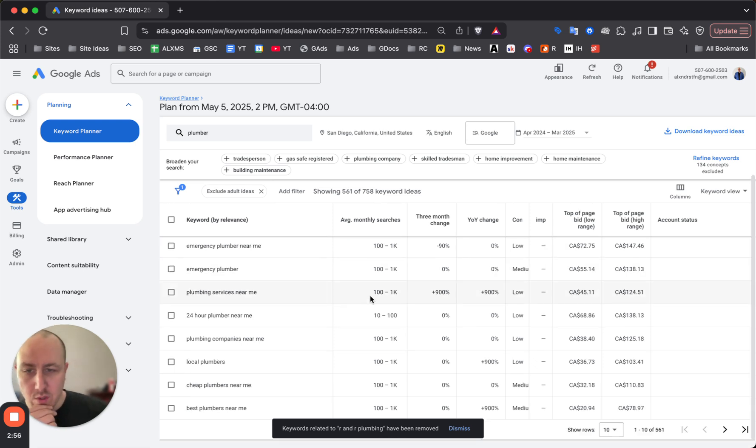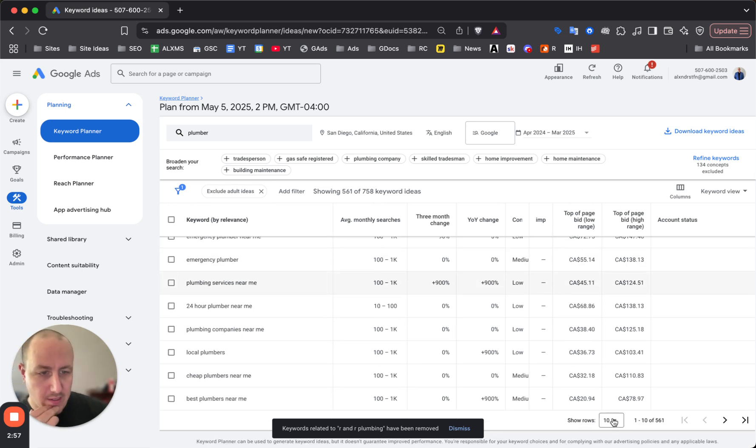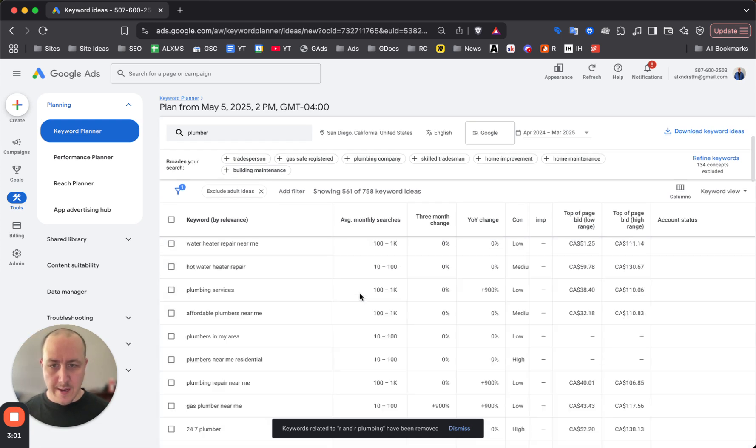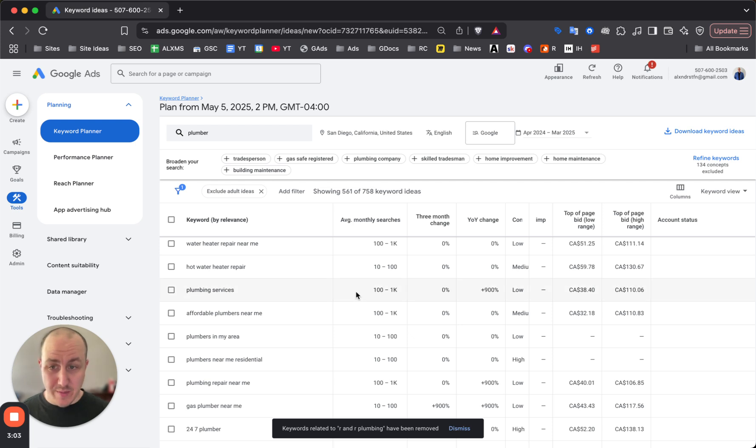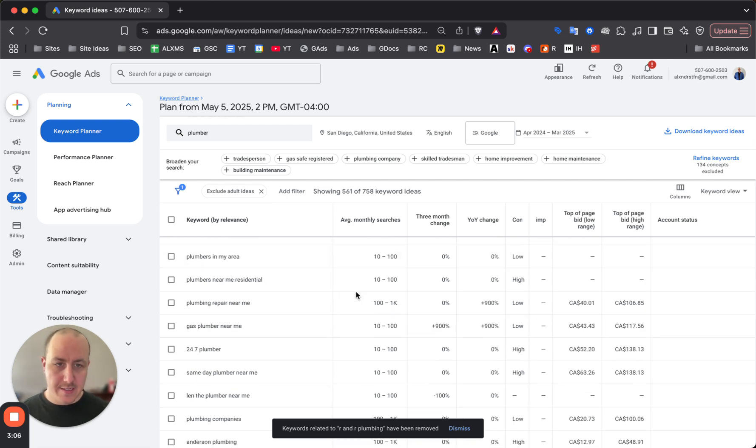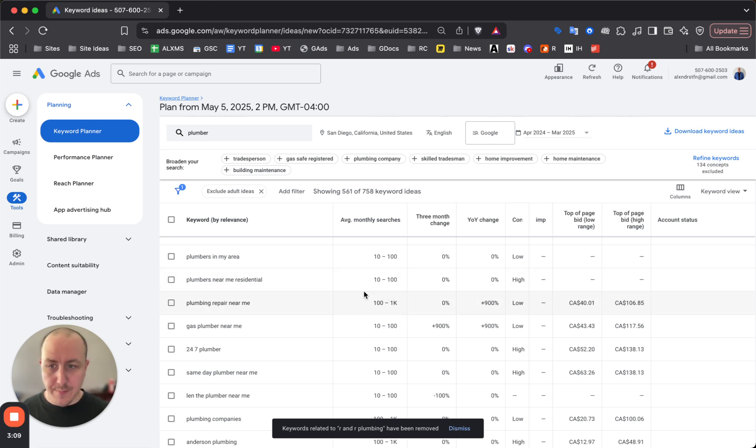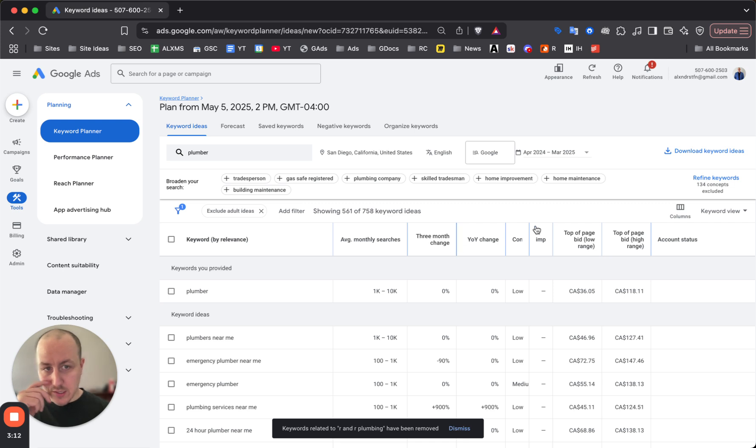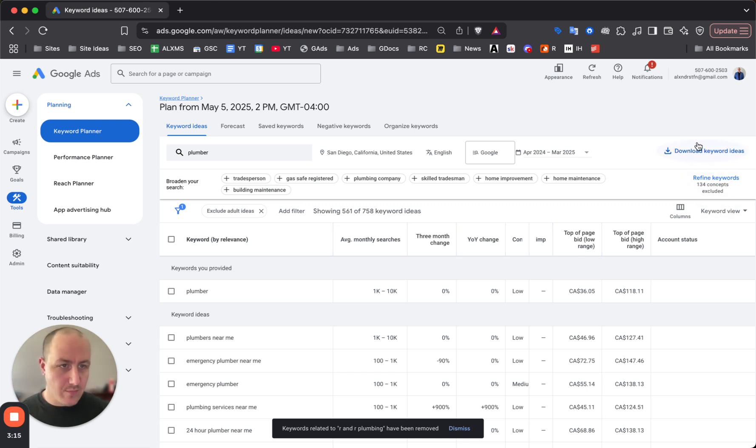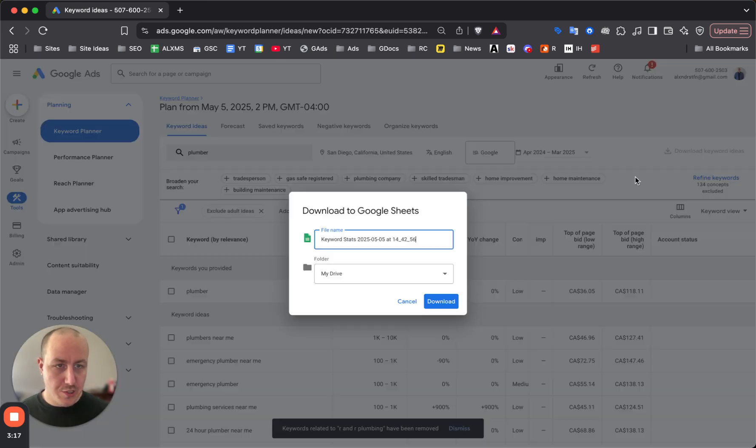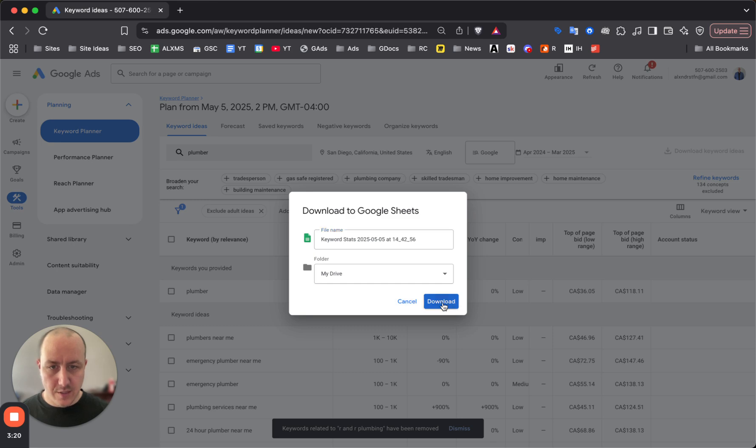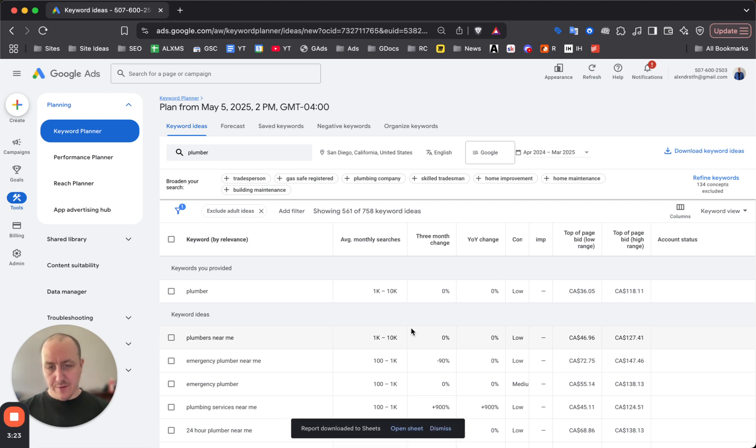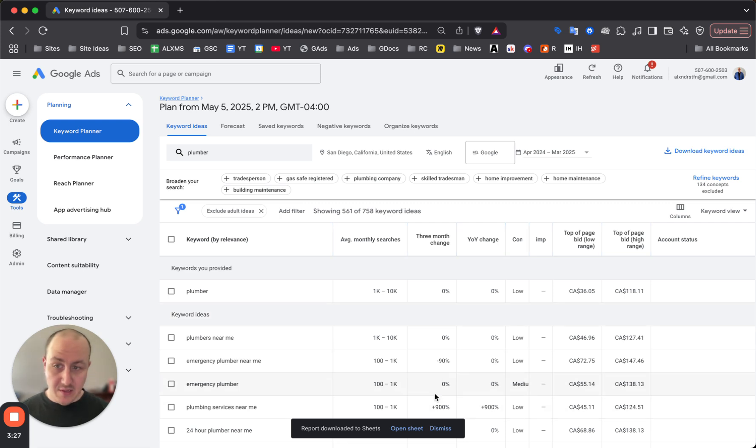Another mistake people make is they just choose a few keywords from here. I show it this way in my videos because it's the fastest way to get a campaign up and running, but what you really want to do is click on download keyword ideas, then click download. This is where we can find the best keywords to use to build out our campaign and ad groups that are most relevant for our services.